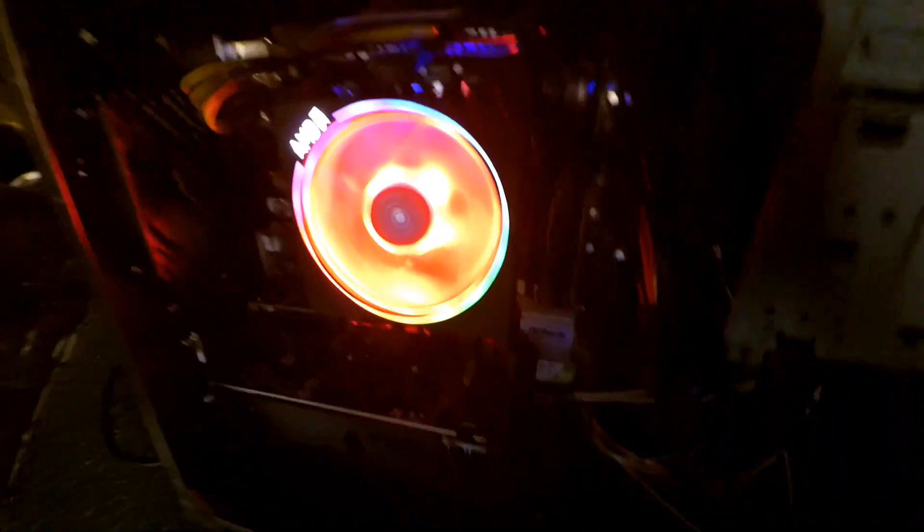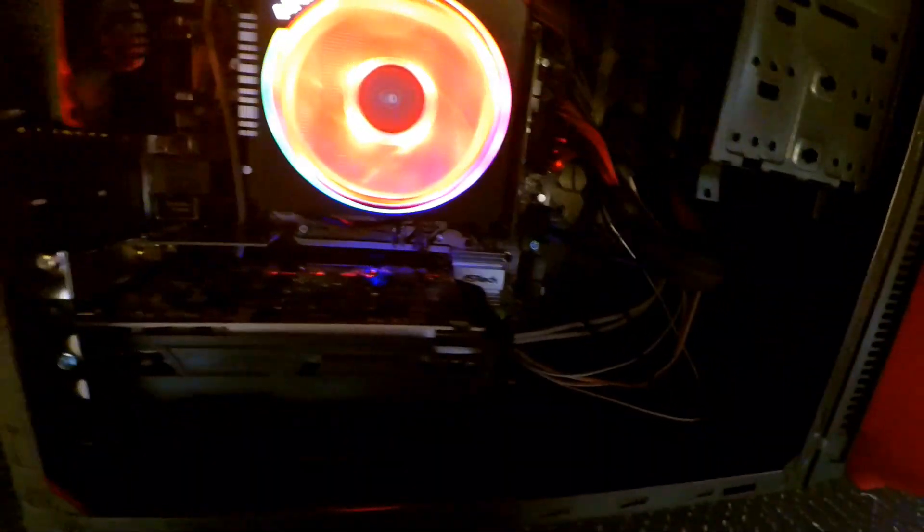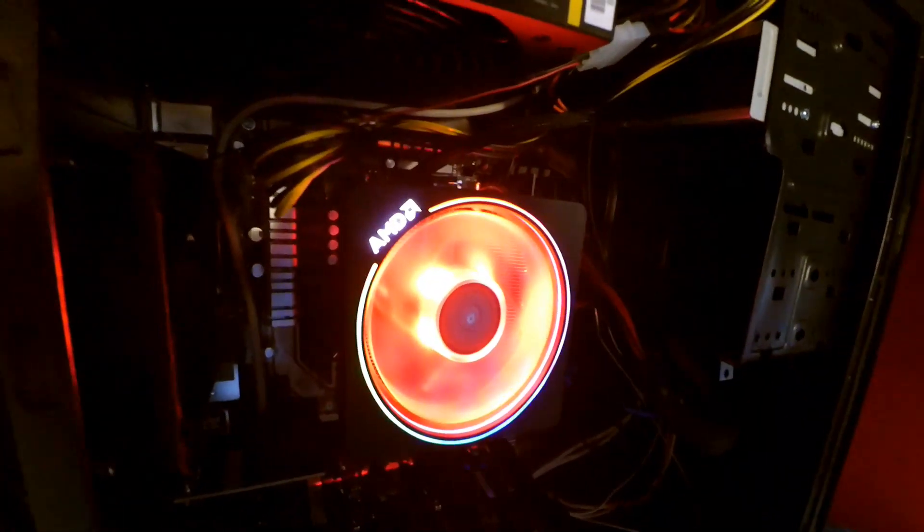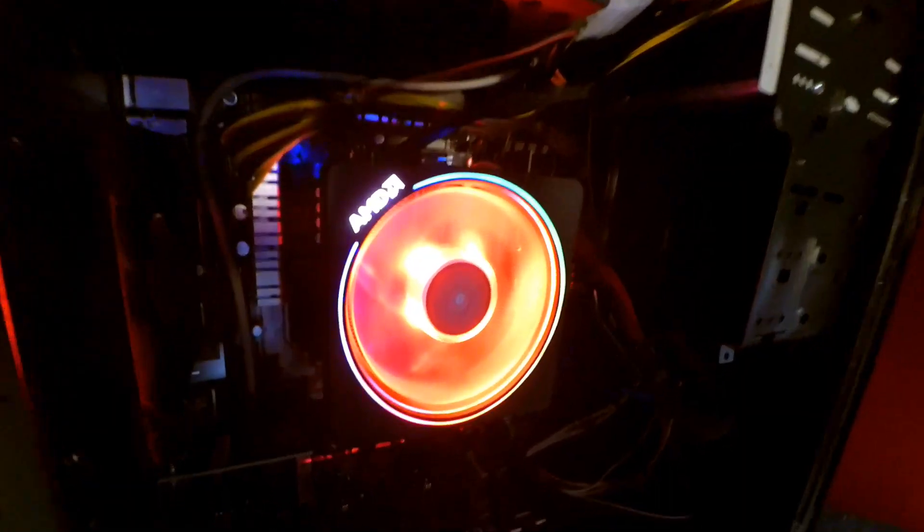For a stock heatsink, I don't think there will be too much that will beat this. I'll catch you later.